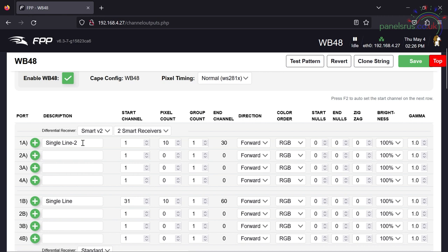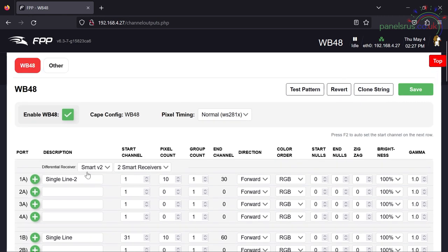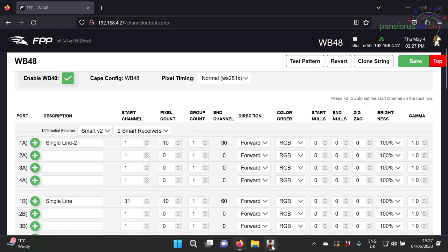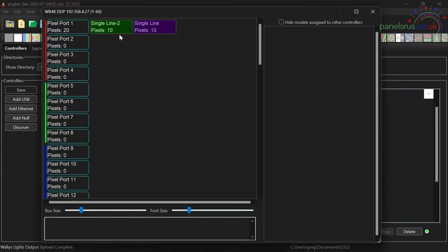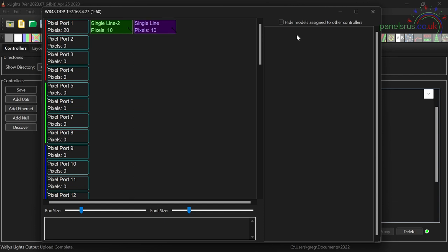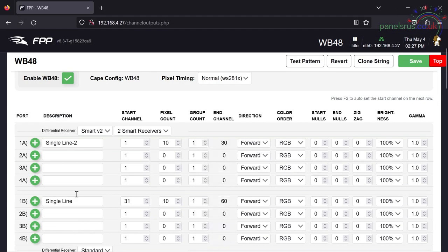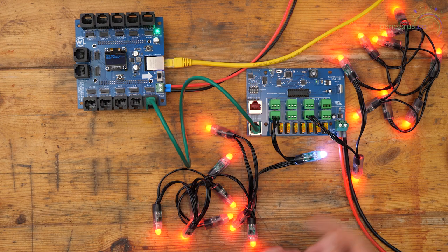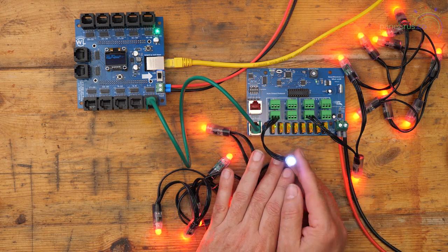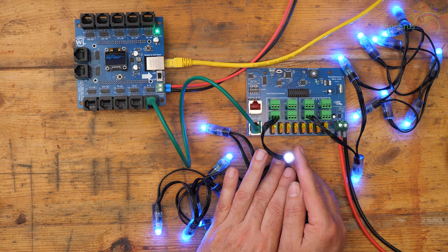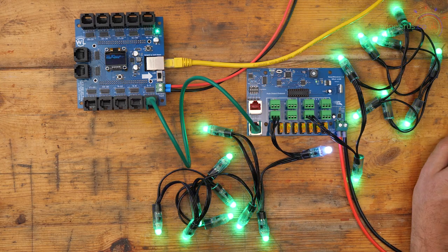So single line two and single line have both been configured. And are they the right way around? Ah look, I've messed up here. I've got single line two coming out first and then single line. And Xlights has correctly mapped that across to FPP. So single line two is coming out first and single line is coming out second. So it's done the configuration in FPP for us. If I go to test pattern, there we go. It's immediately woken up and we can see that the very first pixel is white. So that shows us it's connected to port number one. So there we go, that's all configured.